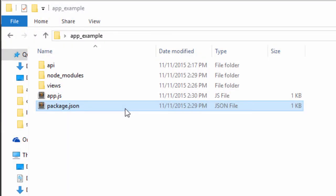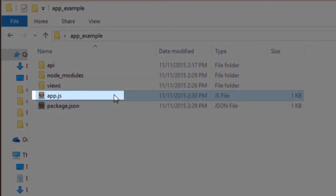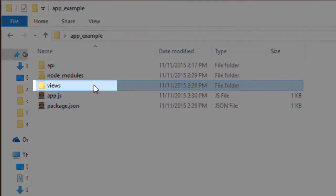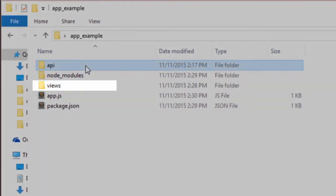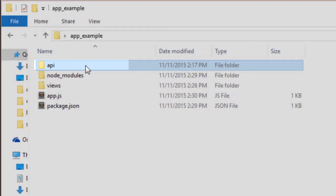Let's take a look at a typical setup so you can better understand the structure. App.js will start up our server and assign our routing. The views folder will house our jade files, which will appear in our browser. And the API folder will contain an index and a controller to define each route.